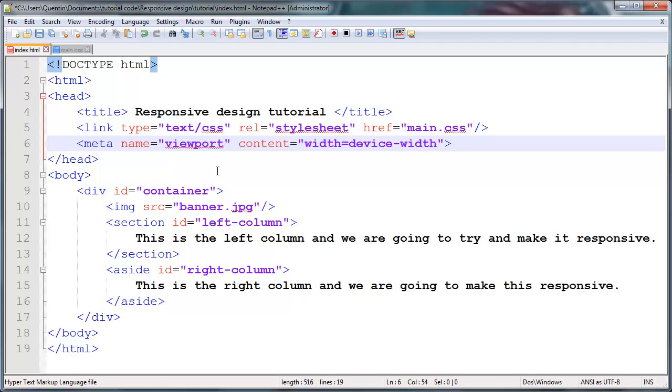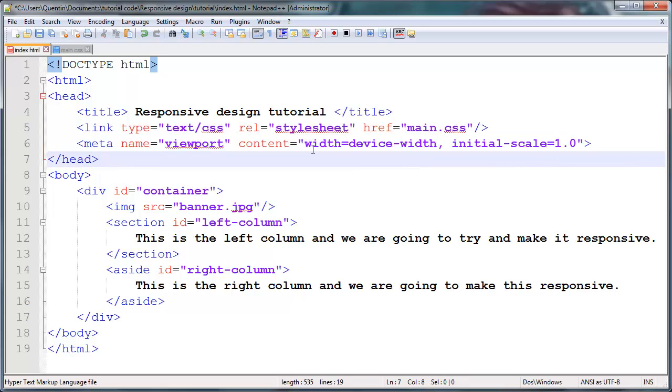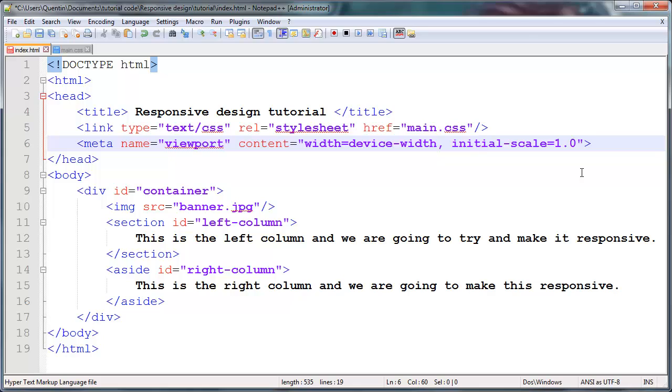And by viewport we're talking about the actual screen size, and we're going to say content is equal to width. And this is actually quite a long story here, but width is equal to device-width, comma, initial-scale is equal to 1.0. And it needs to be just like that. Now by doing this, we're telling the phone or we're telling the iPad or the tablet or whatever is trying to access this website that the content needs to be equal to the width of the device width.